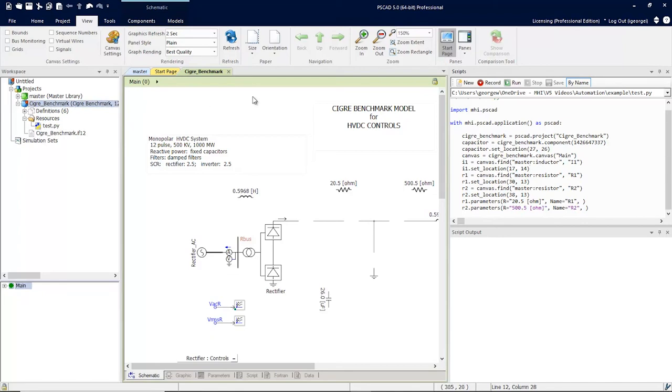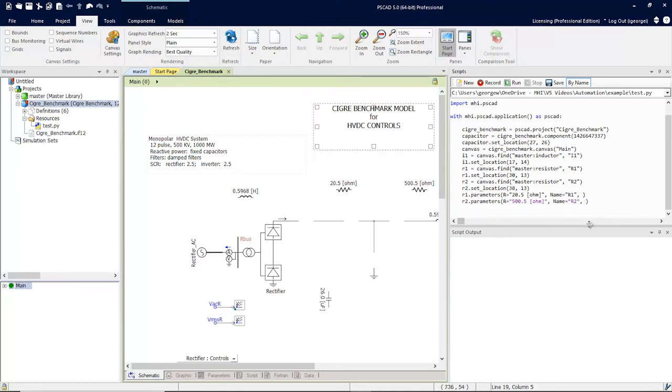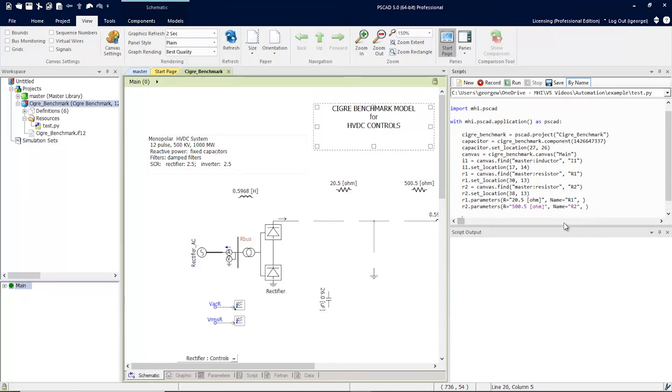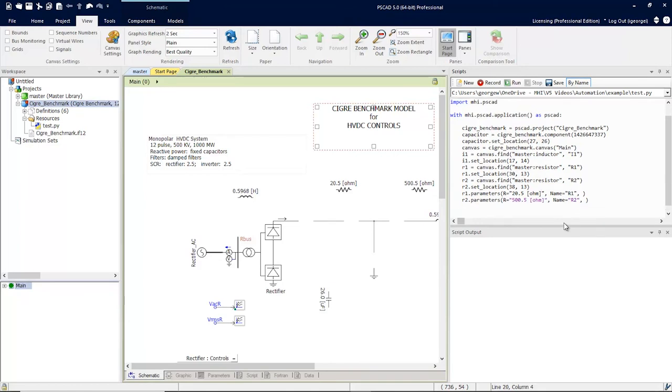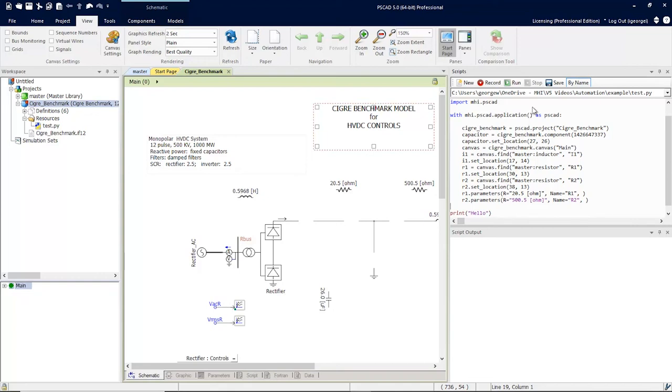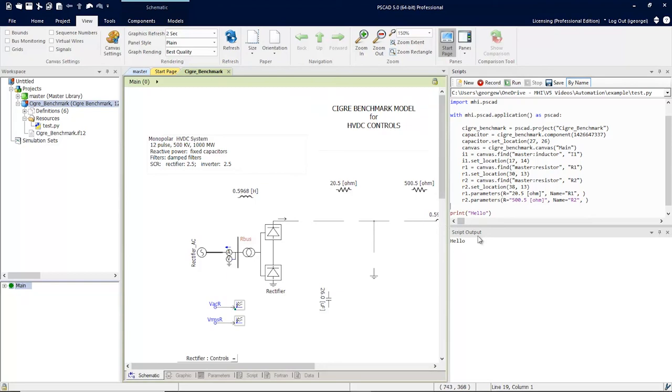The last thing to go over is the script output window. I'm going to add a print statement. Now let's run this script. You'll see the script ran and in the output window we see a hello command. The script output window will output all the messages coming from executing this script.